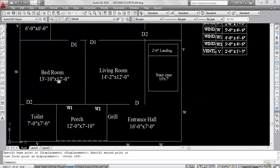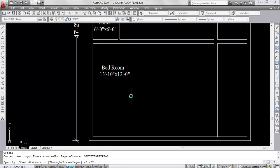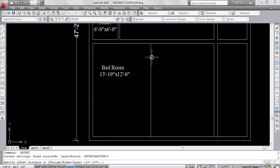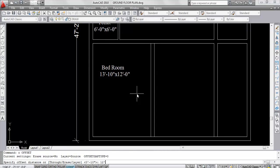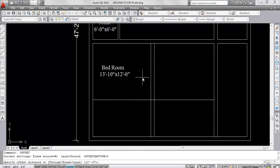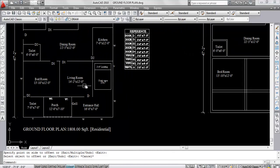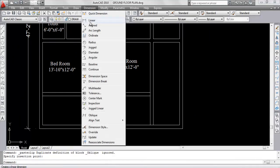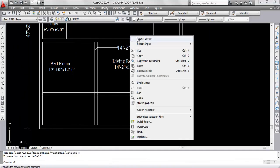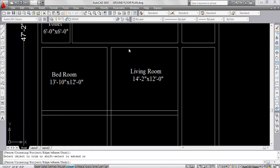Now this is the bedroom: 13 feet 10 inches by 12 feet. Paste here. Give offset — give offset distance 13 feet 10 inches. Select this line, click. Give wall thickness 10 inches. Select this line and click. Now give offset — give offset distance 12 feet. Select this line and click. Now give wall thickness 10 inches. Select this line and click. Now come to the living room: this is 14 feet 2 inches by 12 feet — this side is 14 feet 2 inches and this is 12 feet. Now it's done — trim all the extra lines.